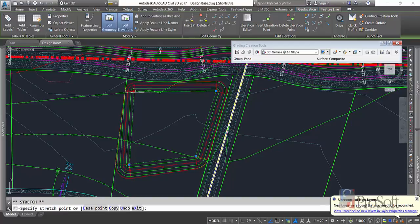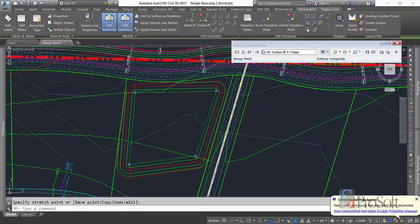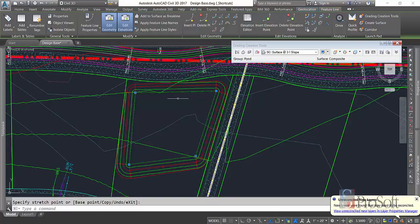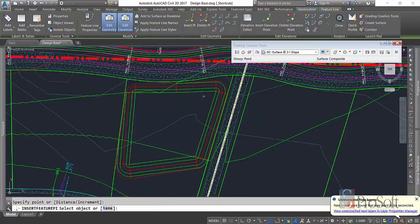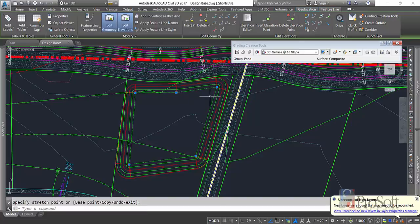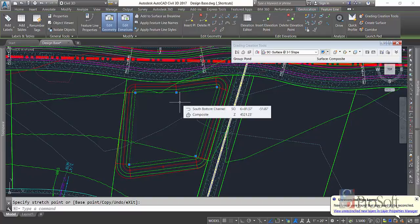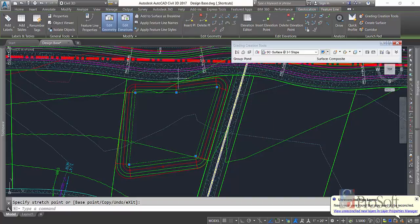And on this lot, it looks like it would be helpful to add a new vertices on this back. So with the feature line selected up in my contextual ribbon, I can just add a PI. So modifying the grading object is as easy as modifying your feature line, as the grading object is associated with that feature line.